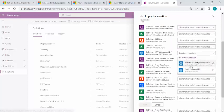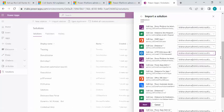Just see whatever connections are not set, we can simply set that. You can see we have multiple connectors CoE database, CoE Dataverse and Power Platform admin because this connector would require to interact with applications.